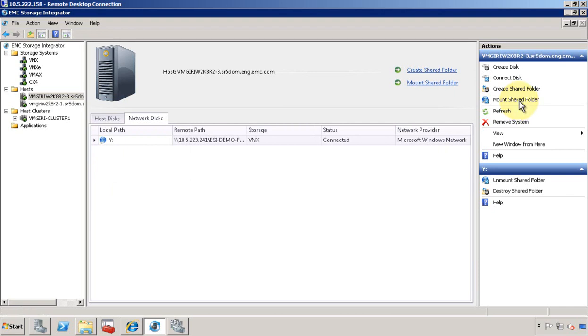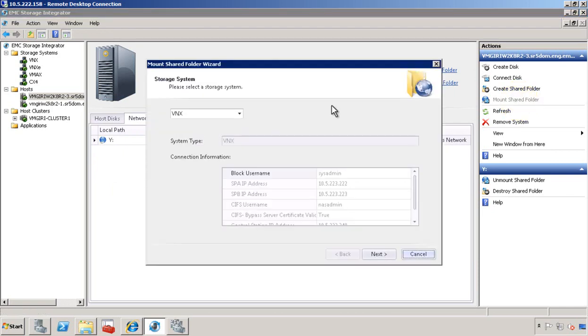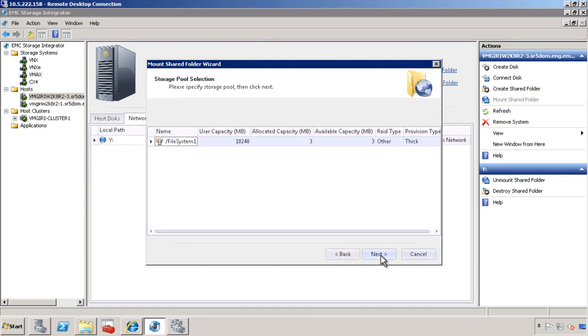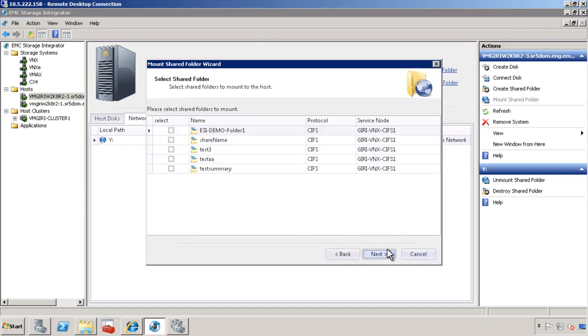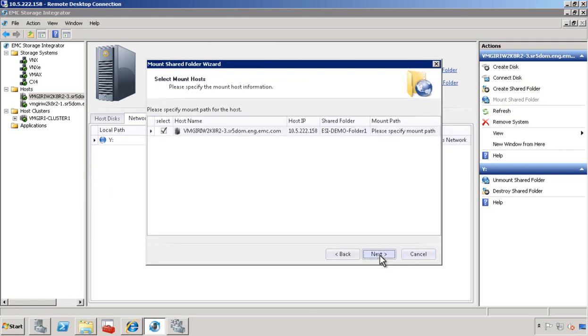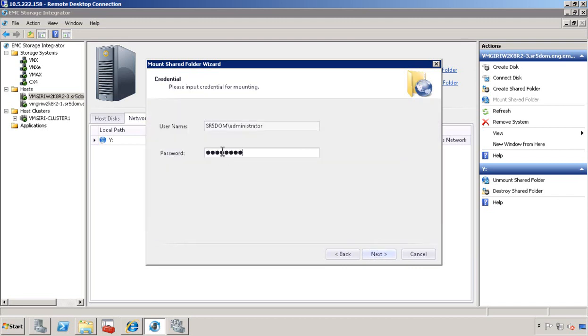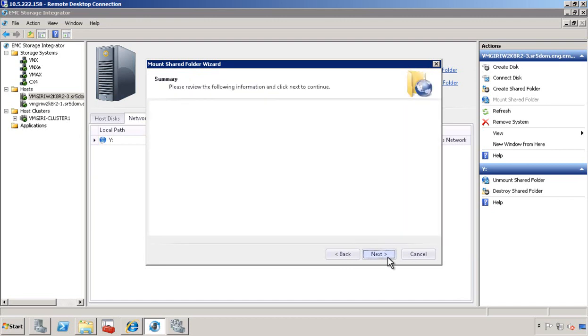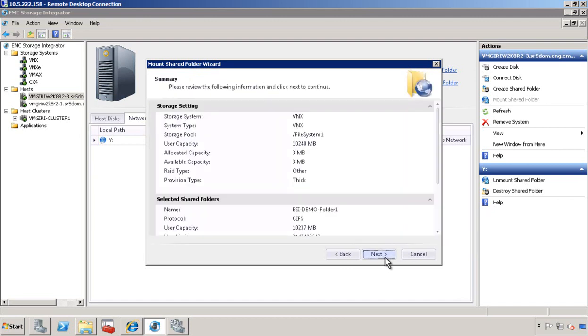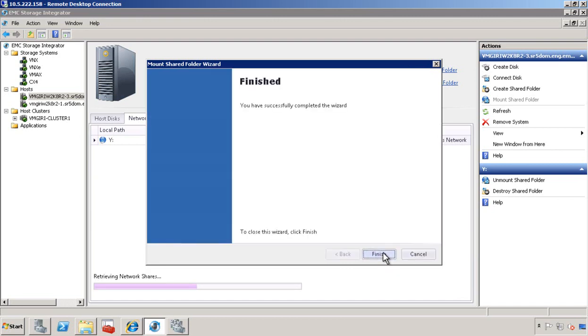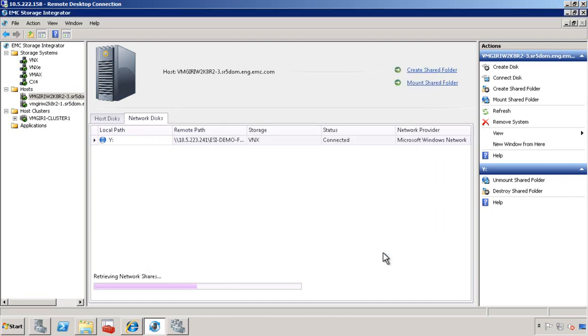Let's go ahead and mount a shared folder. Here, pick a storage system. Select a file system. Pick one of the shared folders. Assign a mount path. Provide the necessary credentials. Review the input. There we have it.